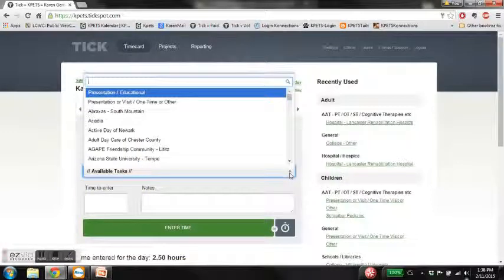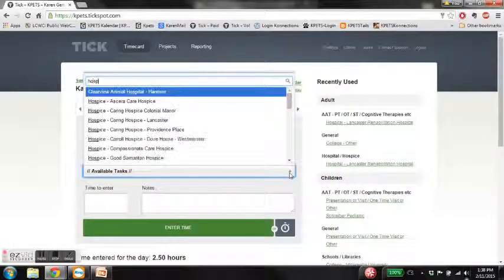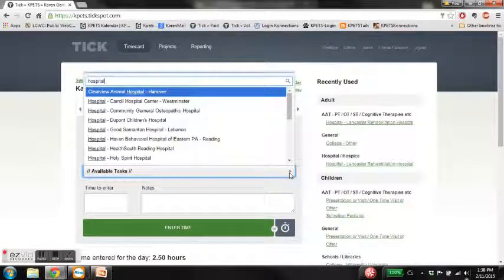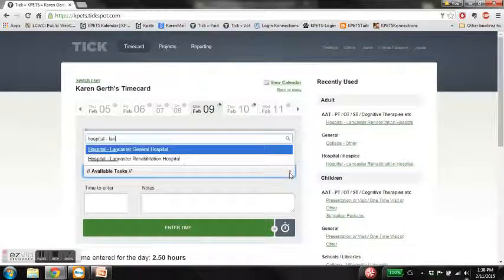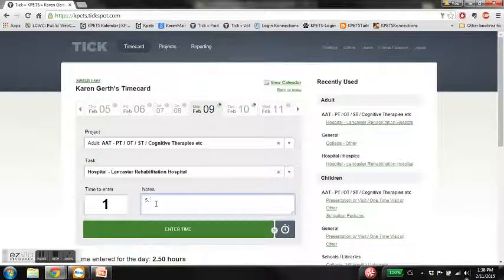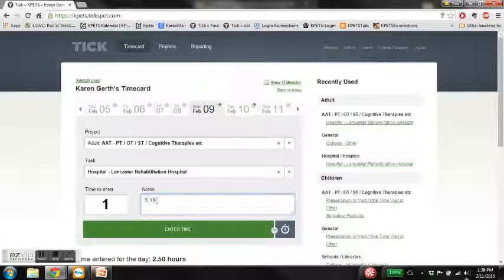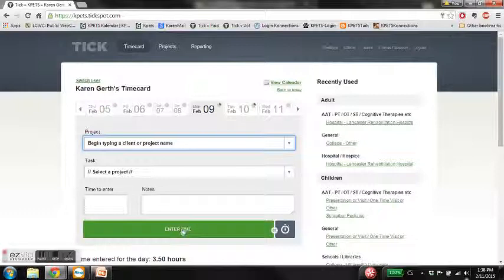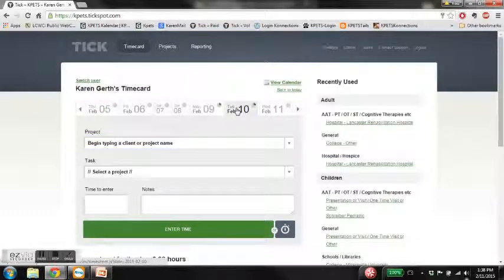Beneath that, my task is where I did this — I did it at a hospital. You'll see that all the hospitals are listed. Then enter the name of it. I'm going to put in one hour, and I saw five people, and I traveled 16 miles. So it's 5 comma 16 — persons comma number of miles. And hit enter time.